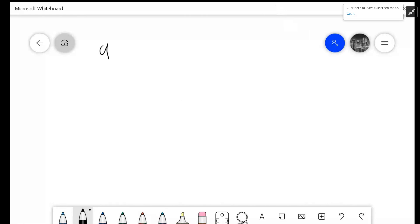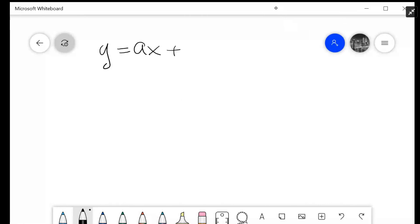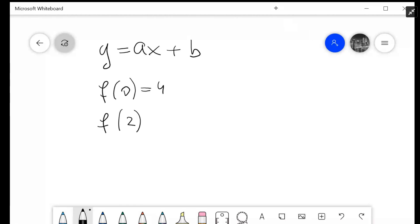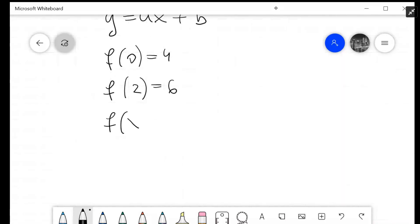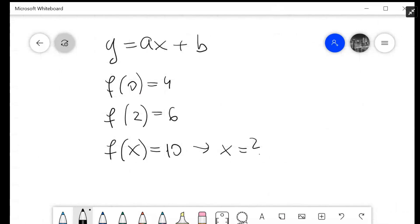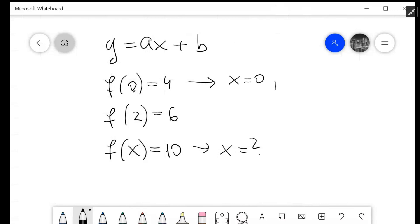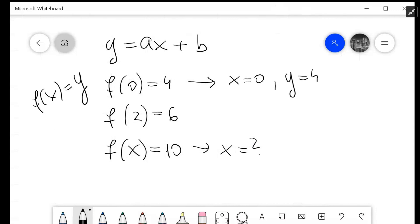So we're going to write y equals ax plus b — that is a function. We have f of 0 equals 4, f of 2 equals 6, and we're looking for f of x equals 10, and then what is x? f of 0 equals 4 means that the number in brackets is x. So x is 0, and 4 represents y, because f of x is just another way of saying y. Then for the second pair, x is 2 and y is 6.